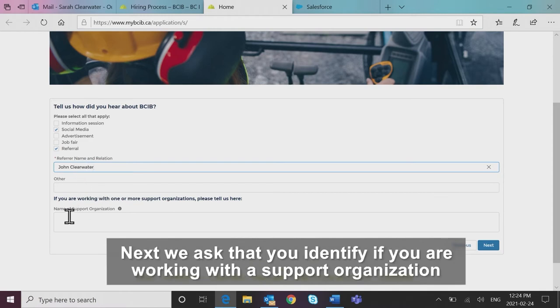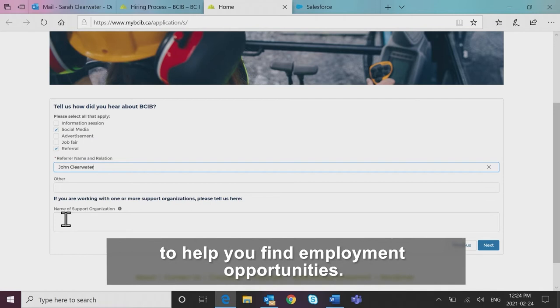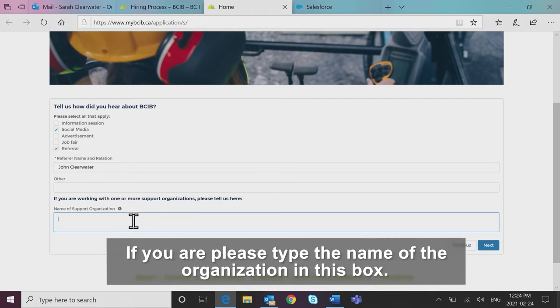Next, we ask that you identify if you are working with a support organization to help you find employment opportunities. If you are, please type the name of the organization in this box.